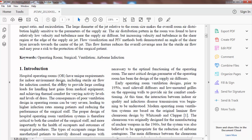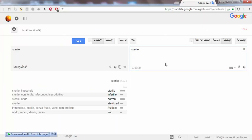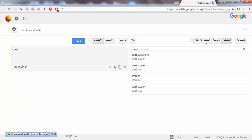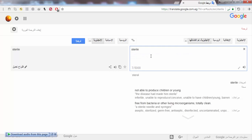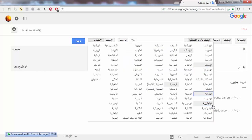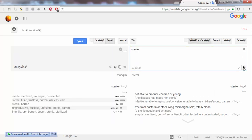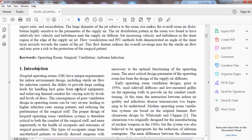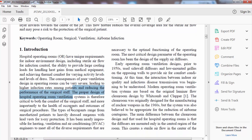The keywords are: operating room, surgical ventilation, airborne infection. Then the introduction talks about the same topic generally and to the point. For example: 'Operating rooms have unique requirements for indoor environment design, including sterile airflow. The consequences of poor ventilation design in an operating room can be very severe, leading to higher infection rates among patients and reducing the performance of the surgical staff.'